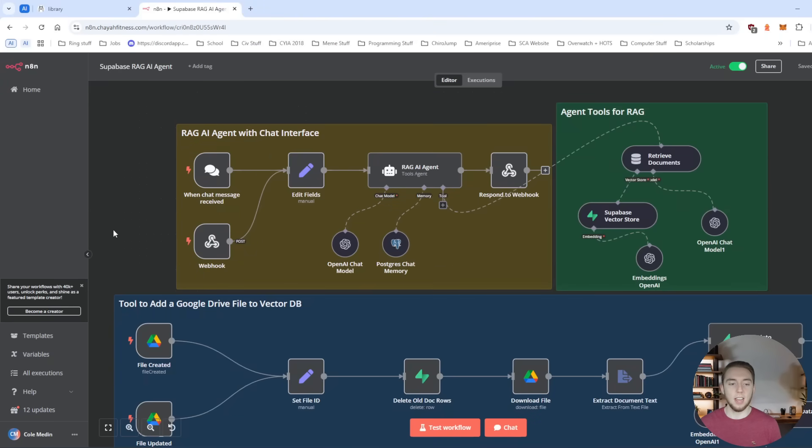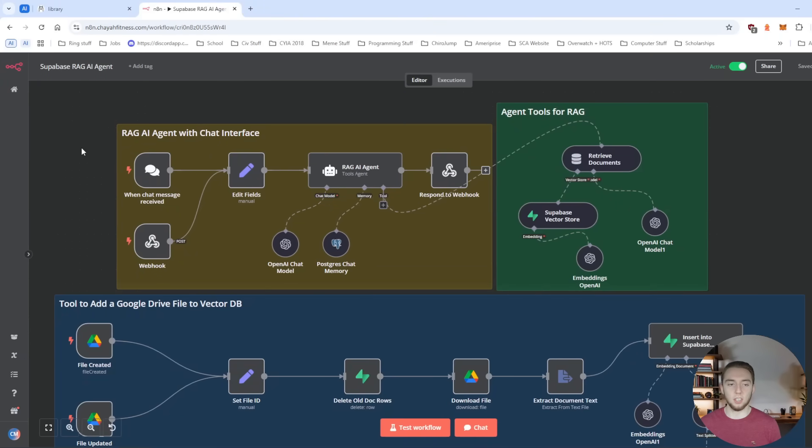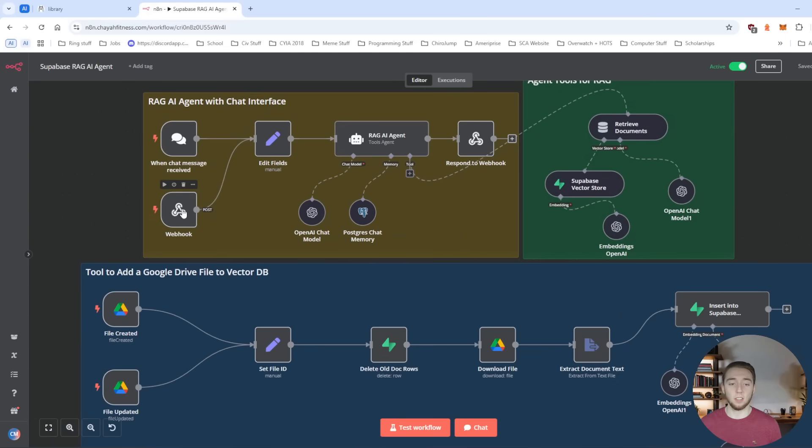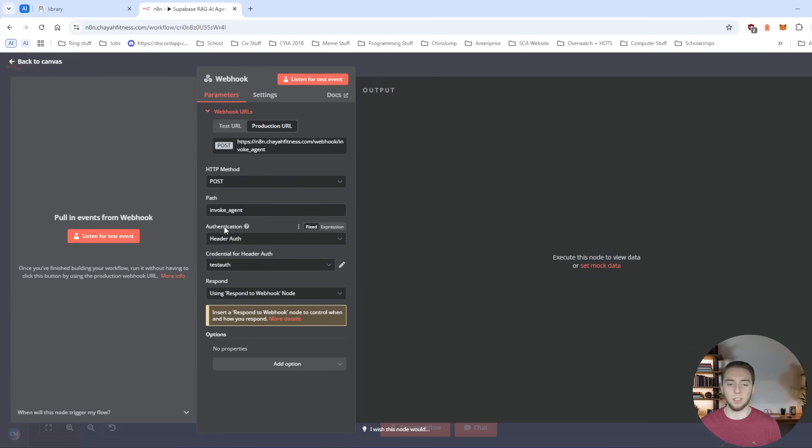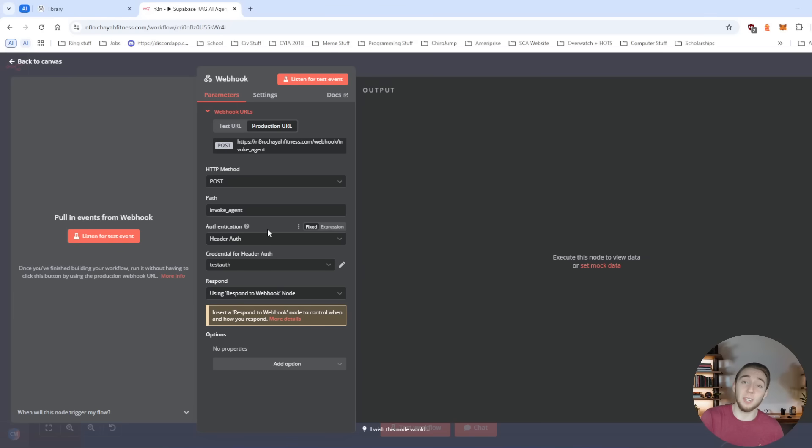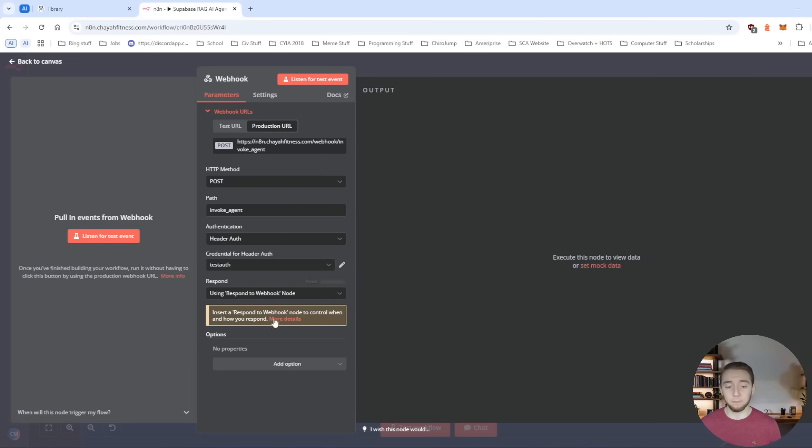So I'll even show you what I've got here. So I have this N8N agent that I have built on another video on my channel. And there is a webhook entry point here where essentially I have this production URL and I have this test header authentication that I'm going to delete once I finish recording this video.